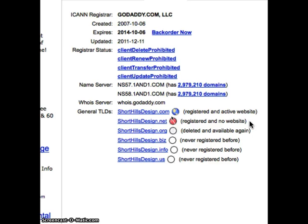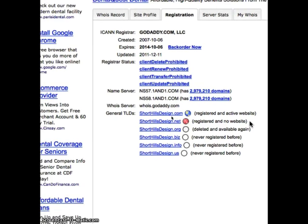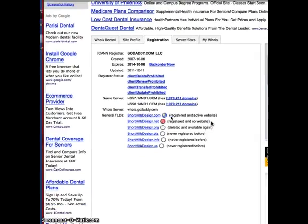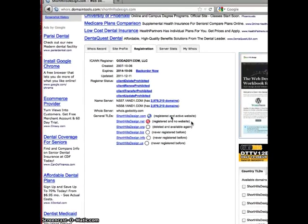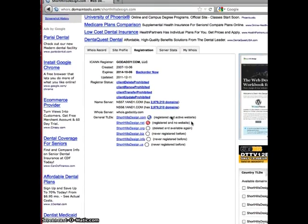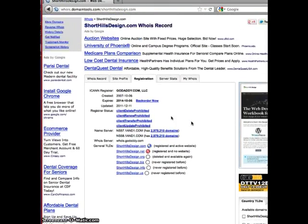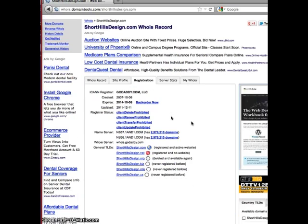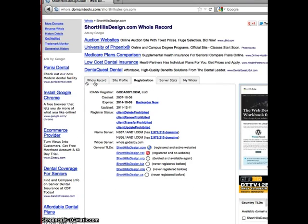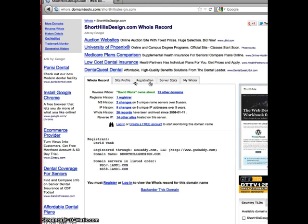So in order to find out this information, all you have to do is go to whois.sc, type the name into the box, and navigate between the Whois record and the registration record — and that will give you all the information that you're looking for.